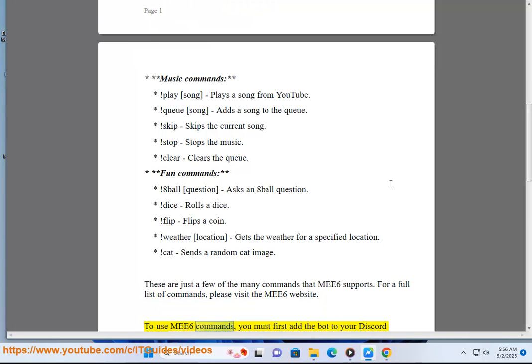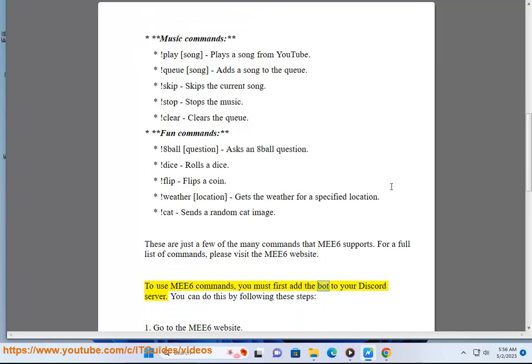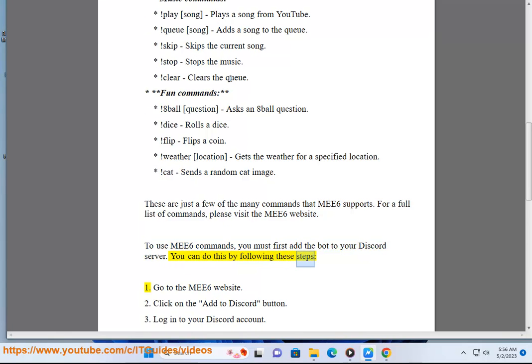To use MEE6 commands, you must first add the bot to your Discord server. You can do this by following these steps: 1. Go to the MEE6 website. 2. Click on the Add to Discord button.